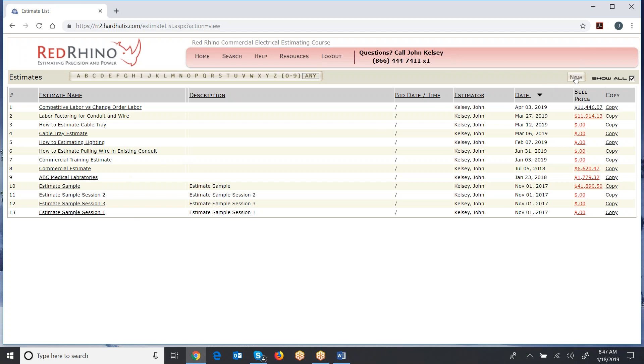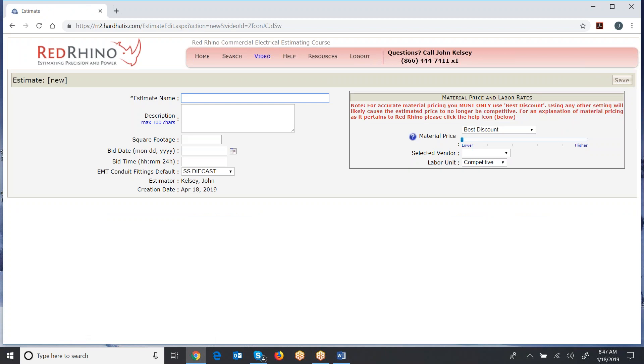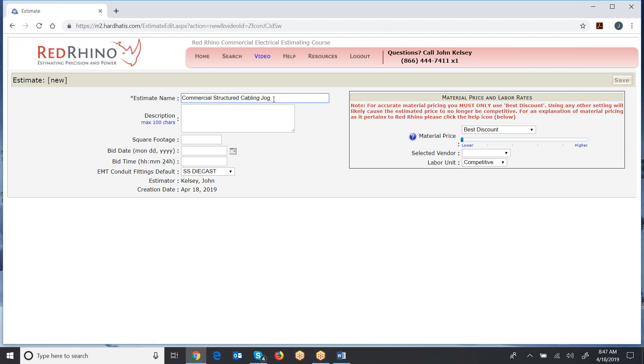Now to get going to creating an estimate, over on the right you click the new button and a window opens for you to fill out. This is you creating an estimate. Now I'm just going to go ahead and type in a name here. I just named this as commercial structured cabling job. That's all you do is type in the name and click save.